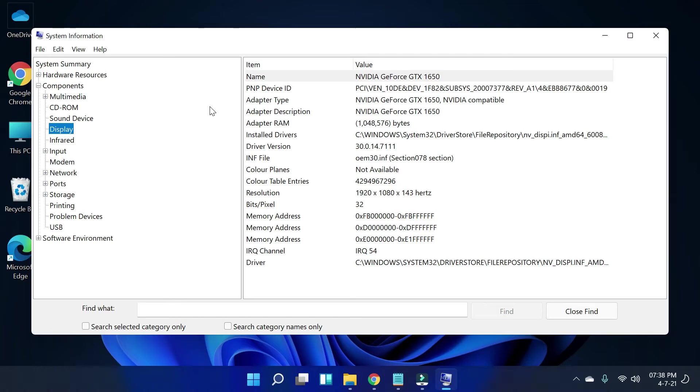So that's it guys — these are some of the easiest ways to find out what graphics card you have on your Windows 11 computer. If you like this video, please subscribe to the channel. Thank you.